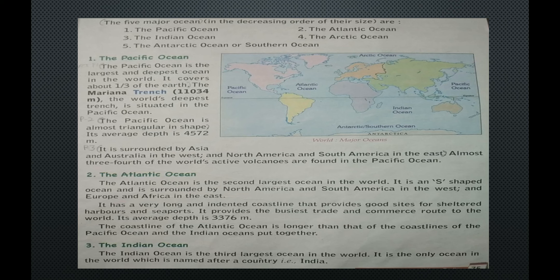The Pacific Ocean is the largest and deepest ocean in the world, covering about one-third of the earth. The Mariana Trench, at 11,034 meters, is the world's deepest trench and is situated in the Pacific Ocean. The Pacific Ocean is almost triangular in shape with an average depth of 4,572 meters. It is surrounded by Asia and Australia in the west and North and South America in the east. Almost three-fourths of the world's active volcanoes are found in the Pacific Ocean.